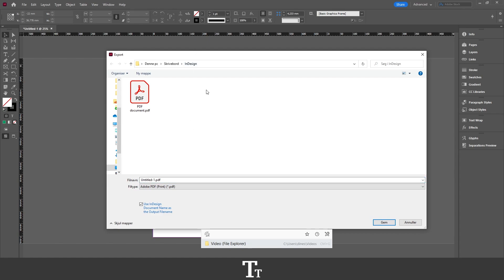From here you want to find a place on your computer where you would like to save your file. So I've just found a folder right here. And the first thing we want to do is to just give it a file name. So I'll just call this Leaf Transparent Background.